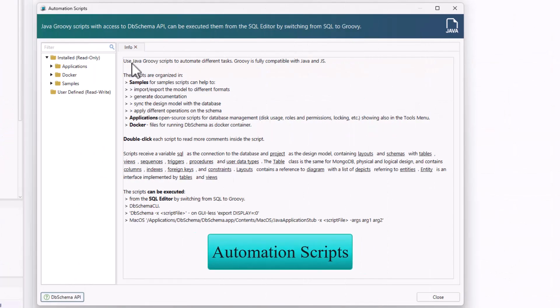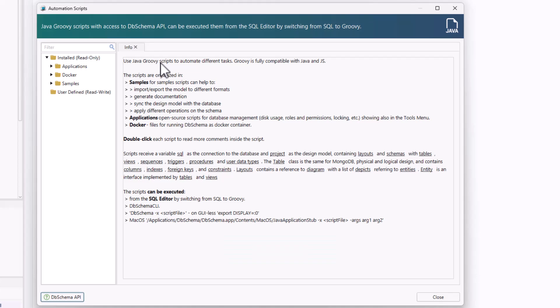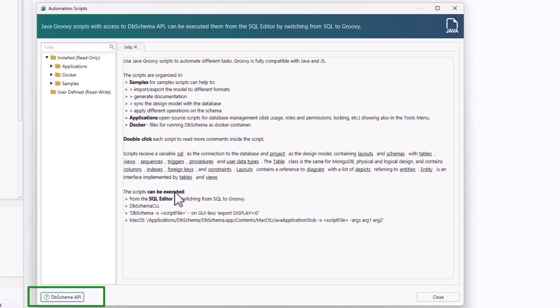With DB Schema, you can write scripts in Groovy or Java to automate queries and database changes. These scripts work with the DB Schema API, making it easy to handle tasks efficiently.